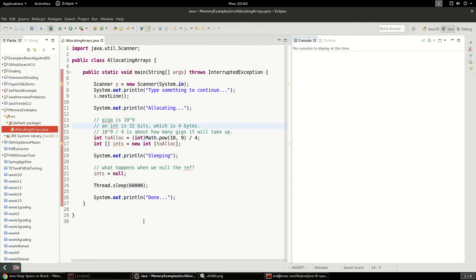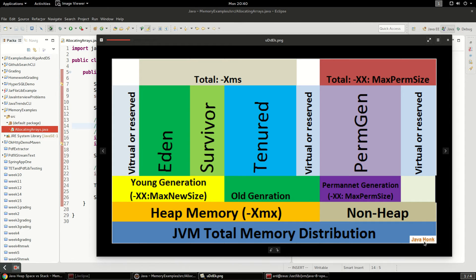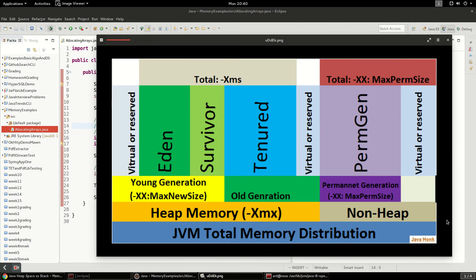I have this kind of cool diagram that I found at JavaHonk I guess and what it does is it just shows you there's a difference between heap memory and non-heap memory and what the heap memory is is that's generally where all of your application memory is going to be used.